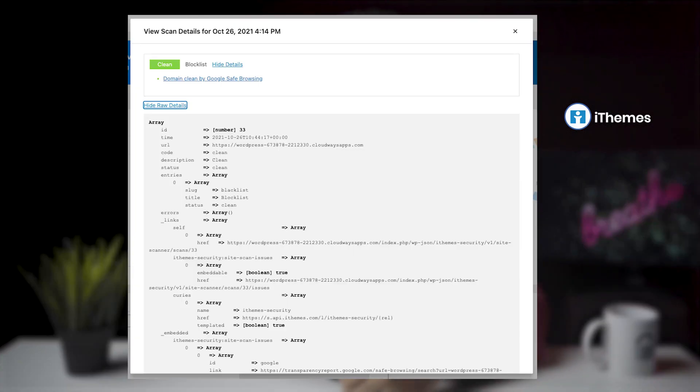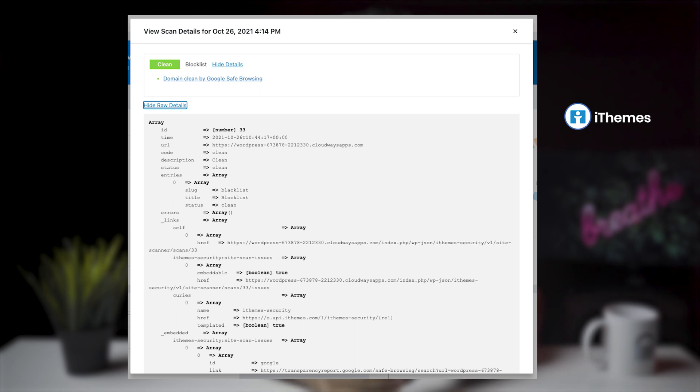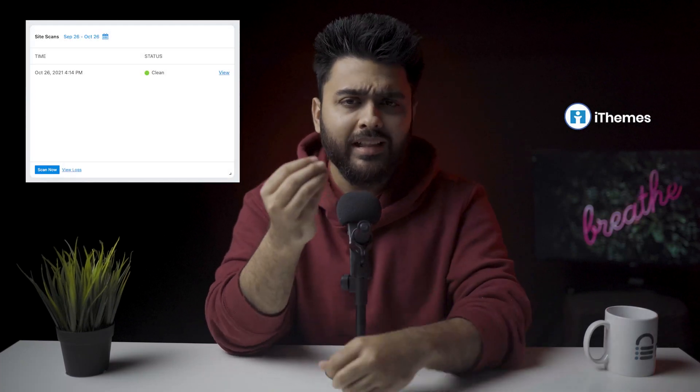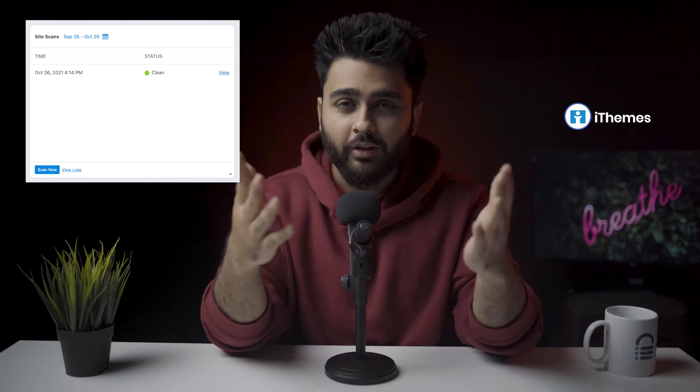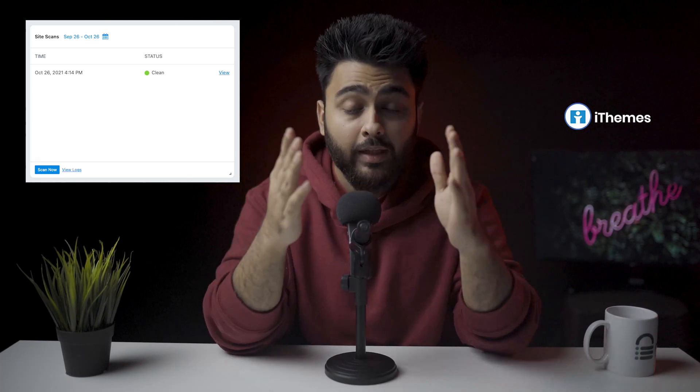The iThemes scanner doesn't scan for malware at all. It checks if your website is on a blacklist — and only the Google blacklist at that. Our test sites were not on Google's blacklist because they aren't indexed, so when the iThemes malware scan report gave us a clean result for a website full of malware, we were not impressed. We don't recommend using the scanner at all.